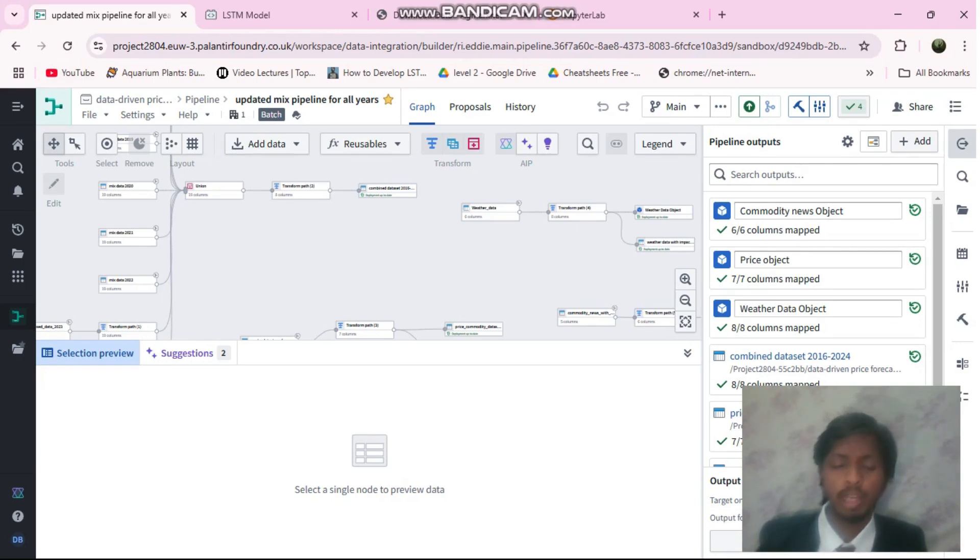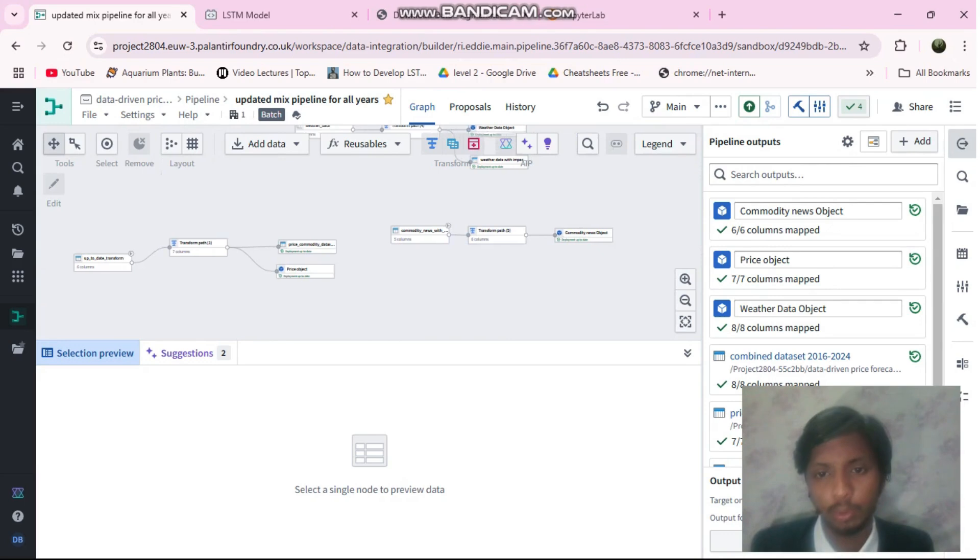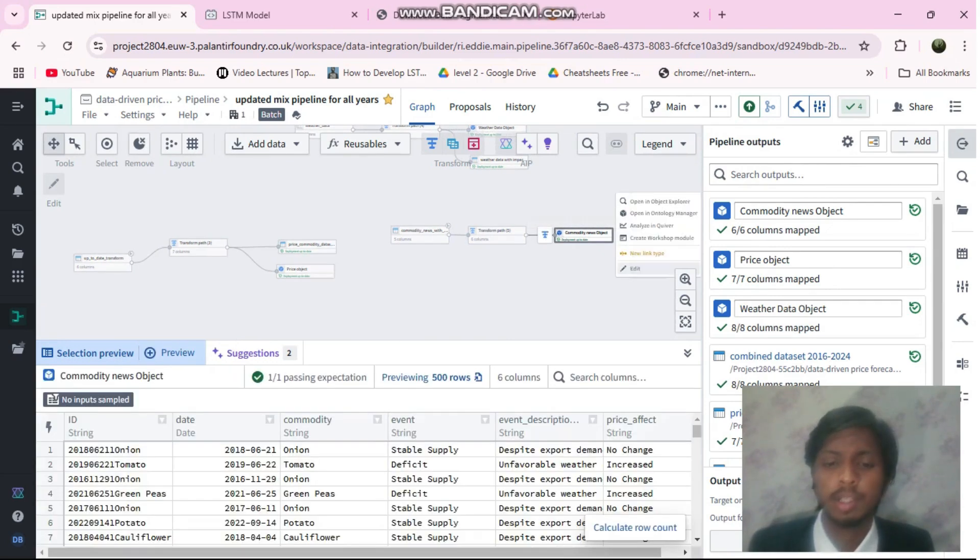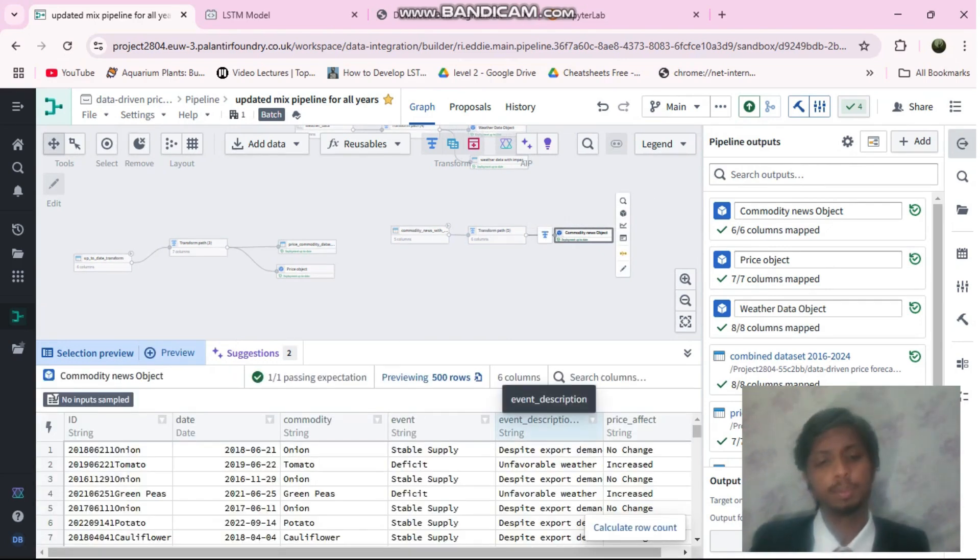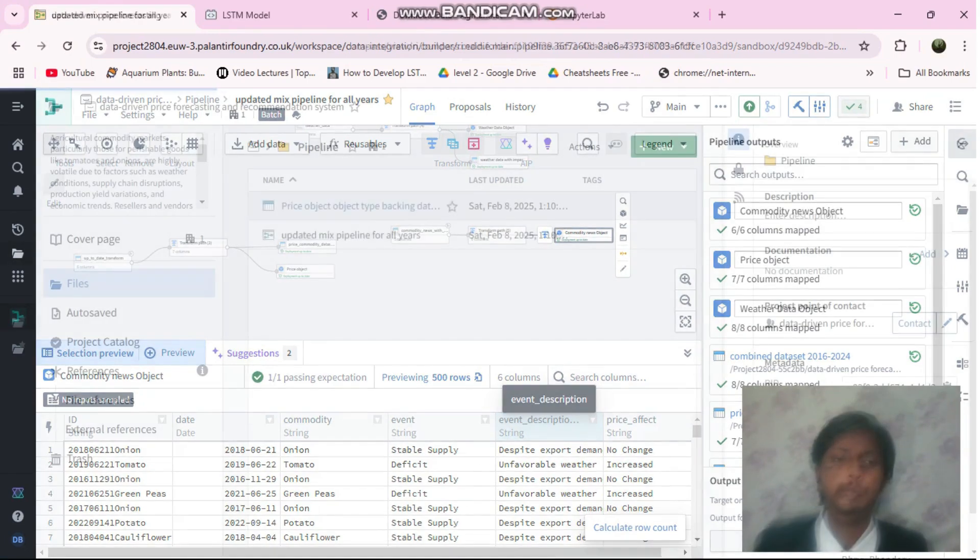For now we are considering 9 districts of Maharashtra and 5 commodities for each district. I have collected the news data which consists of events and event descriptions based on which the price will be impacted.